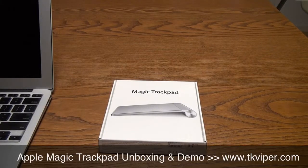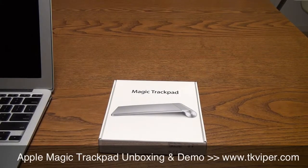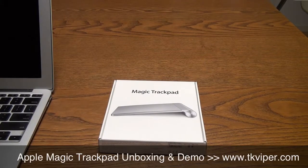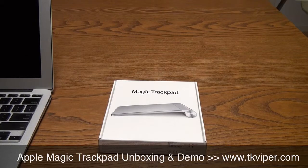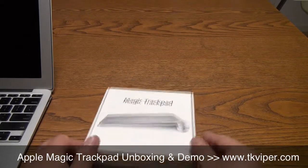Hi, this is TK Viper. Today we're going to unbox and take a look at Apple's Magic Trackpad.